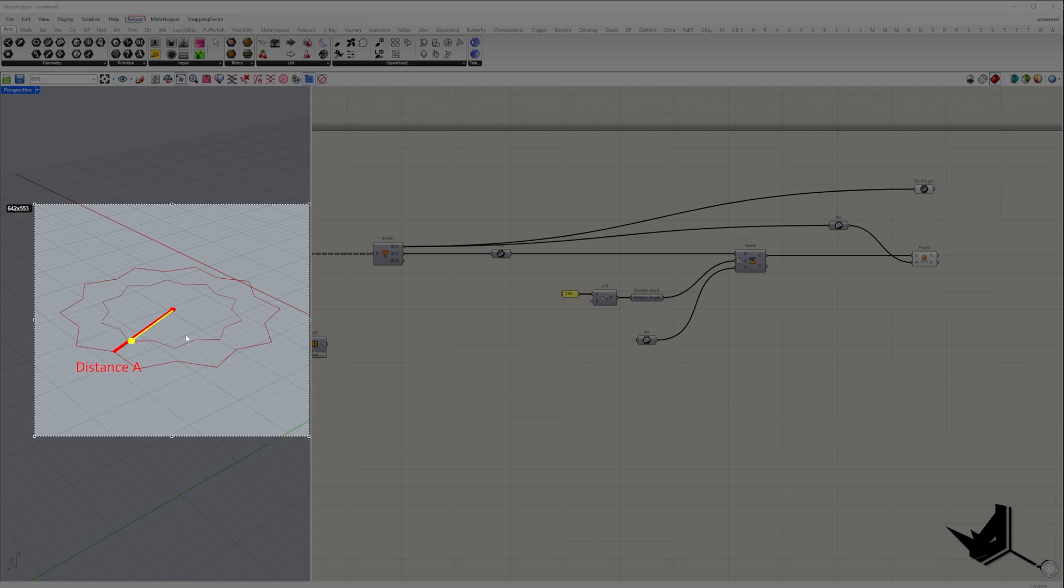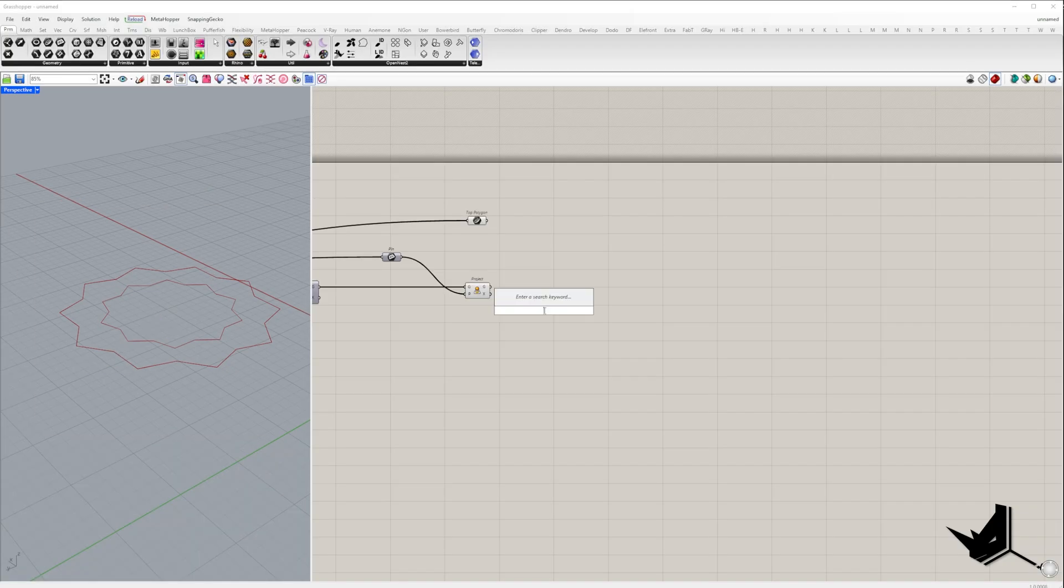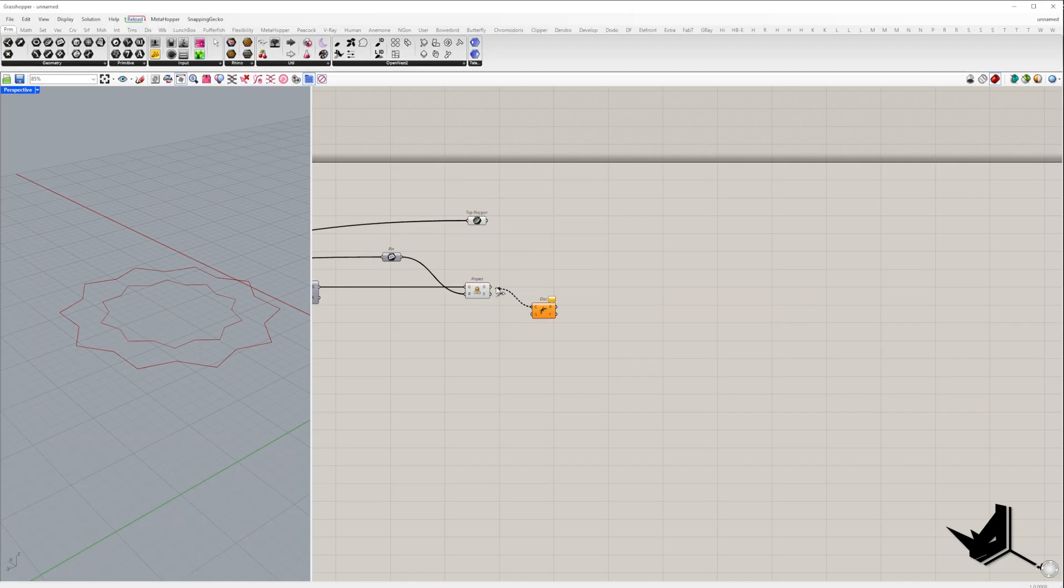Let's call them distance A and distance B. Here's how we'll do it step by step. First, we need to work with the corner points on the projected polygon.